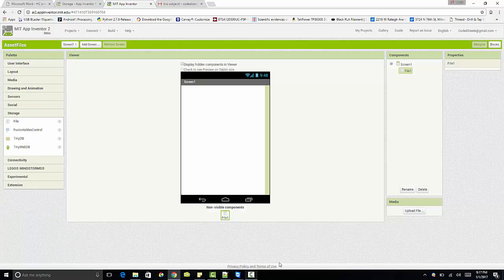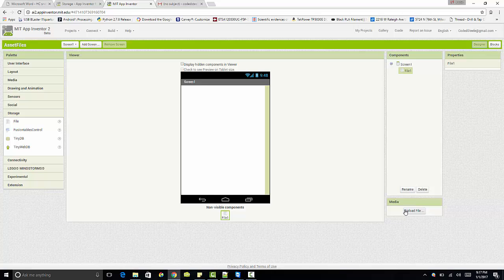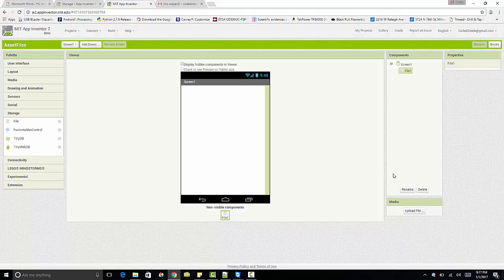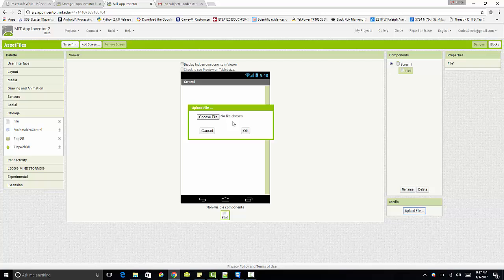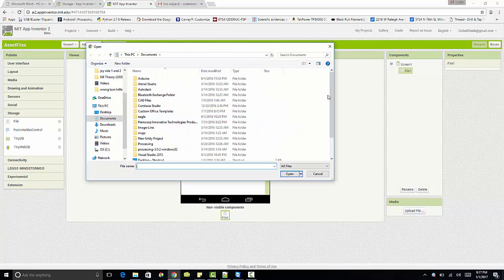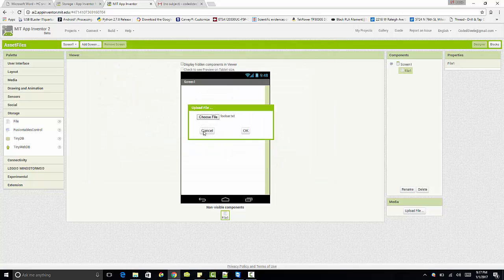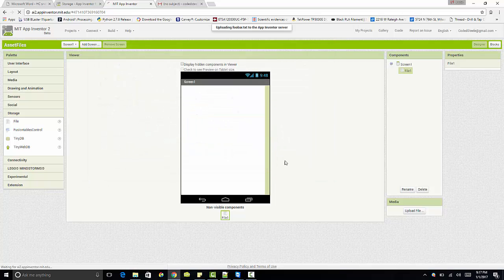So over here we have this media file upload thing. So I've already created a text file ahead of time and I filled it with some junk here, ice cream, color, foobar, blah, just four words just to populate the file with something. So it had some content to it and I saved it to foobar.txt. So in here under my media section, I can click the upload file, choose a file and then click on this foobar.txt and say, okay. And now foobar appears. So just exactly like we did in some of our past tutorials, I think like the game creation tutorial where we uploaded images this time though, we're not uploading an image, we're uploading text.